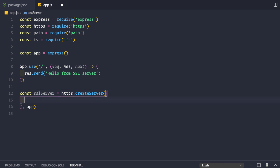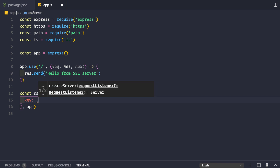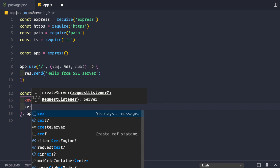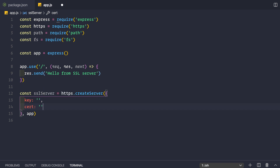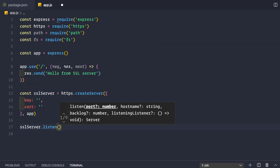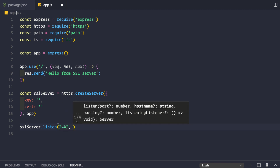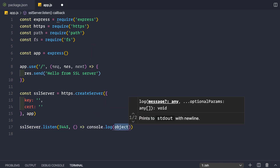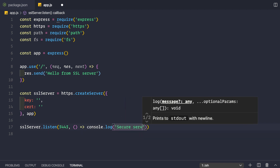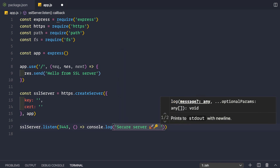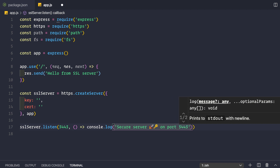In the options object, we need to provide the key of the SSL certificate and then the certificate itself — we'll fill these in shortly. Finally, we call sslServer.listen() with port 3443 and a callback that logs: 'Secure server on port 3443'.